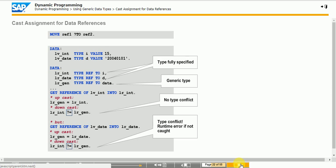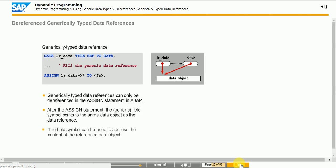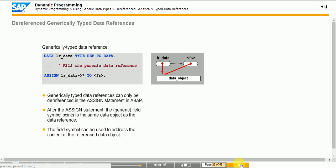Caution! If the type of the new reference variable does not match the exact type of the referenced data object, a runtime error occurs. Class CX_SY_MOVE_CAST_ERROR is an exception. The only ABAP statement in which you can dereference a generic reference variable is the ASSIGN statement. The ASSIGN statement assigns a generic field symbol to the data object to which the generic reference variable points. You then address and further process the contents of the referenced object using this field symbol.